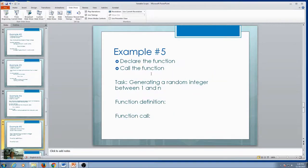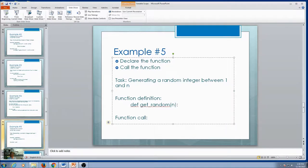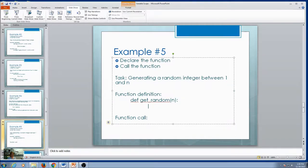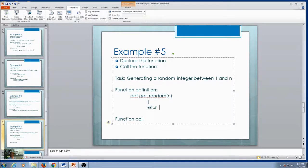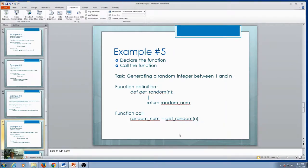Example five: generate a random number between one and n. What can we call this function? Let's call it get_random. Do I need some information? You might say no, but n is something that could be different each time, so let's pass in n. What am I going to return? I'll return my random number. So when I call this, it has to be part of a statement: randomNum = get_random(n). That's one way to call it.